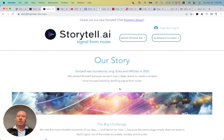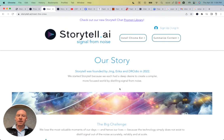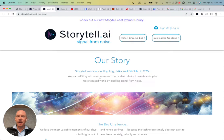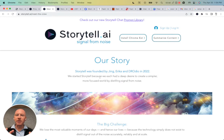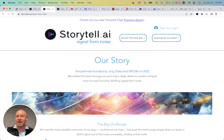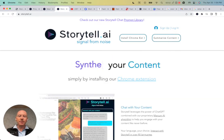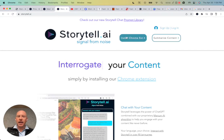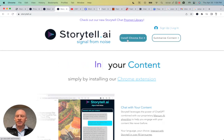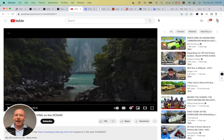And the reason we started Storytell was because we had a deep desire to help you create a simpler, more focused world by distilling signal out of the noise of your life. And the Storytell Chrome extension does exactly that. So how do you get it? You can go to Storytell.ai, and there's a button here that says install the Chrome extension. Very easy to get it from there. And now let's start using it.